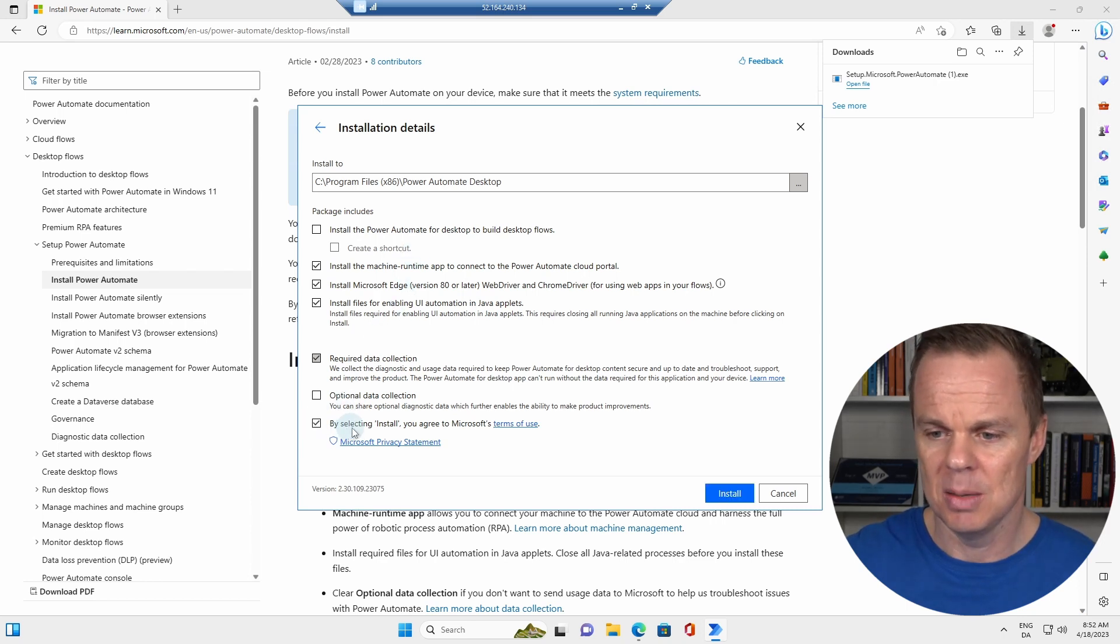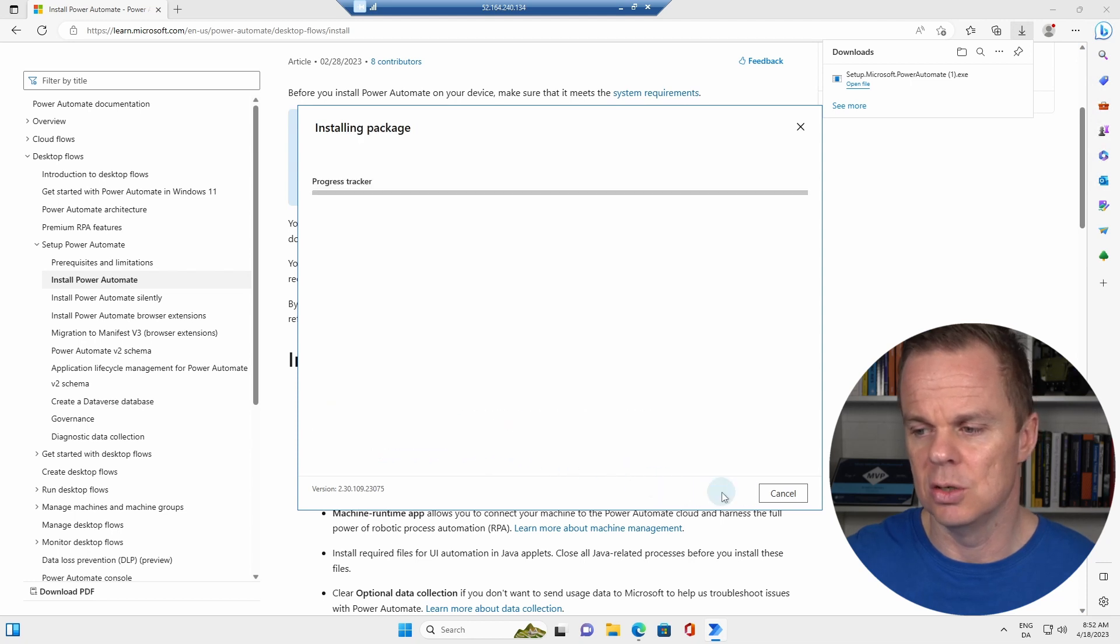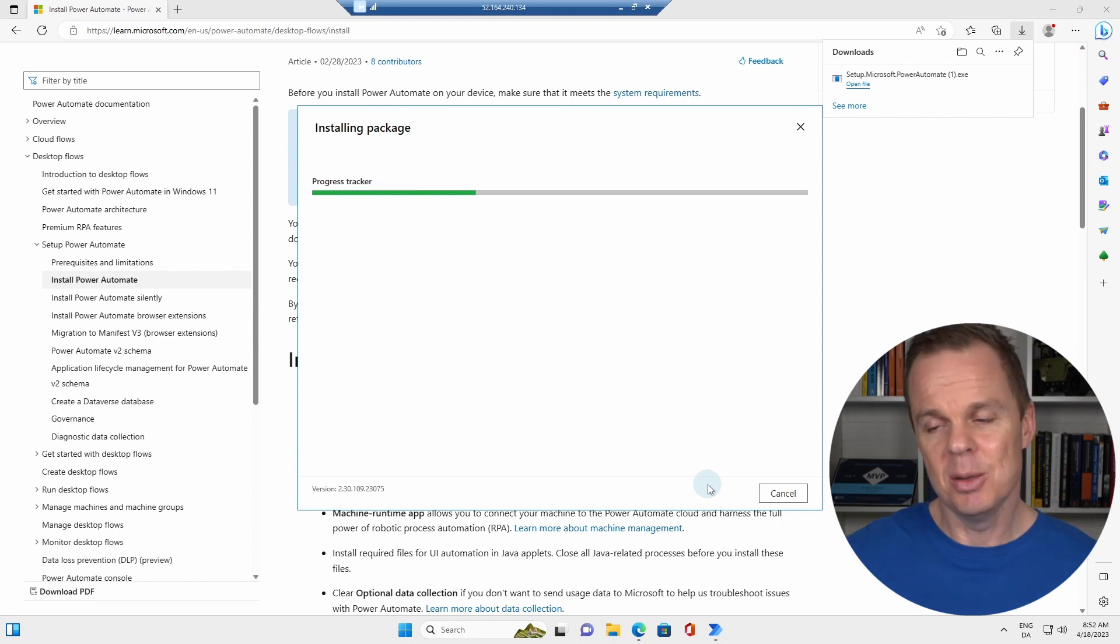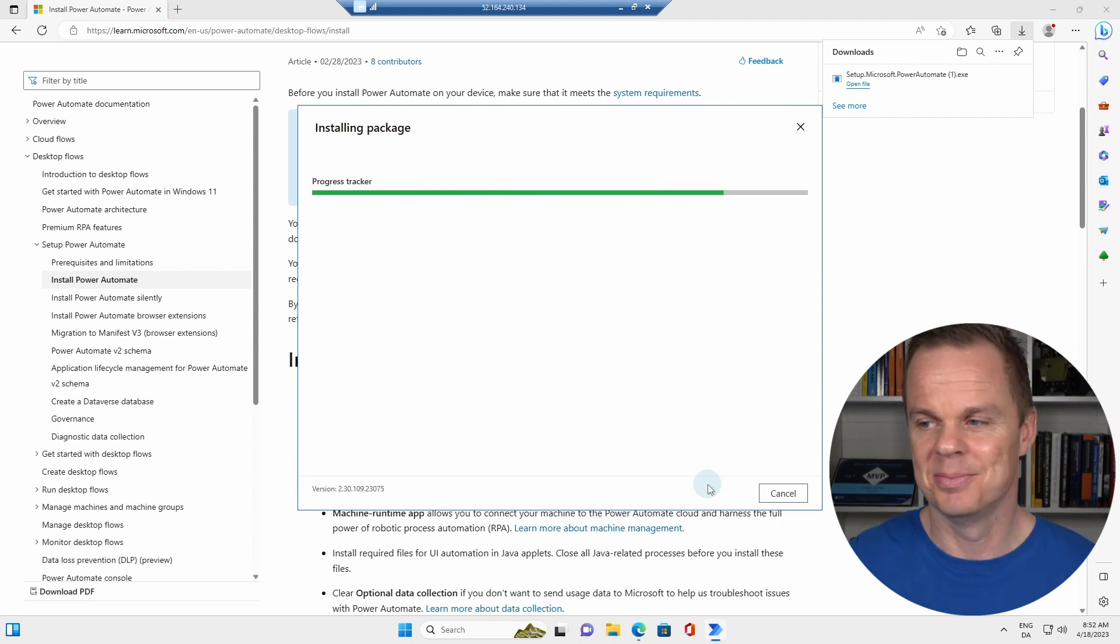We continue. Here you say, by selecting Install, you agree to Microsoft's Terms of Use. I'll click Install. This will also take a little bit of time.